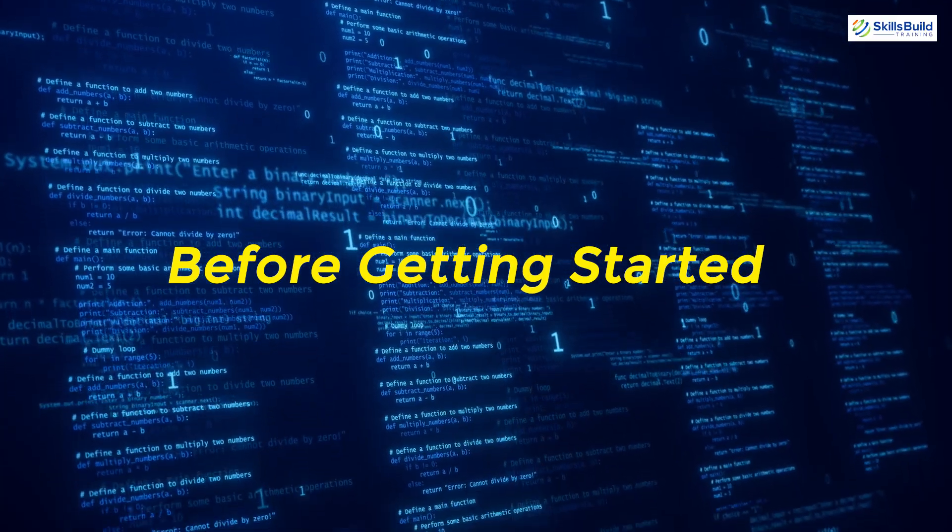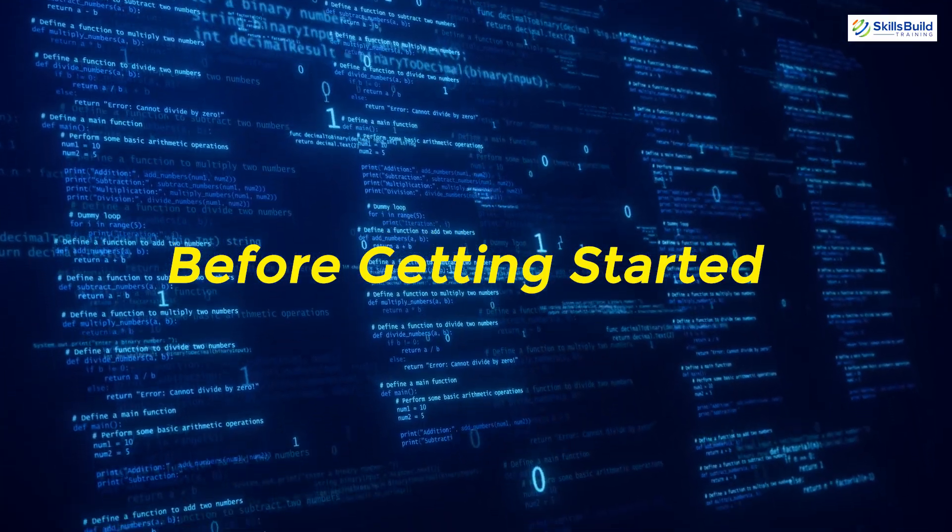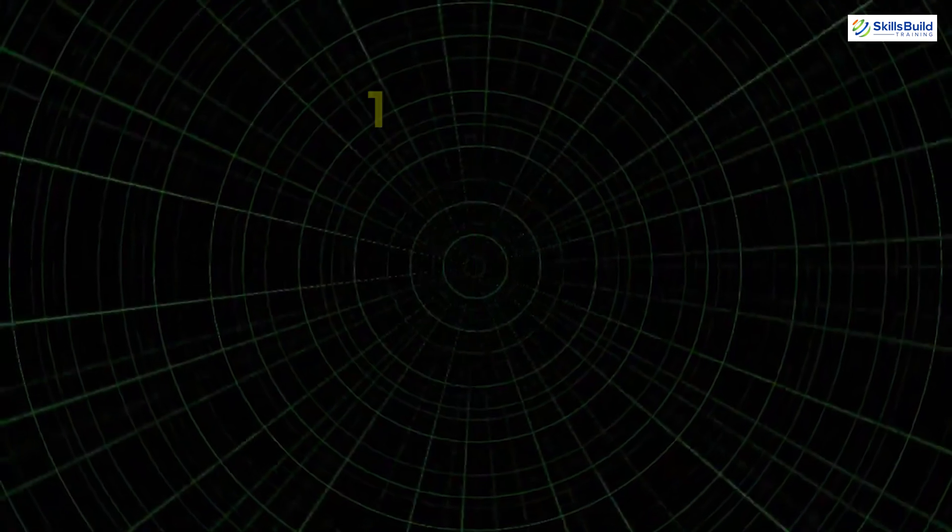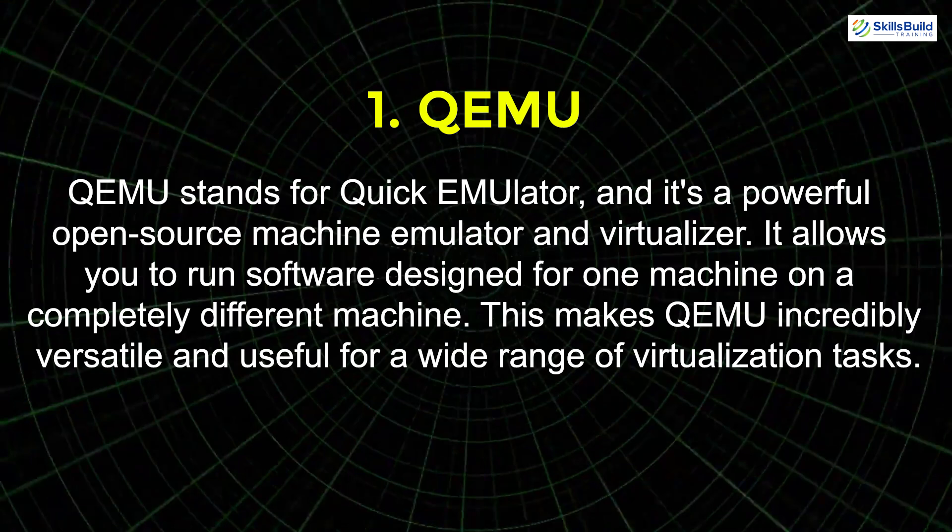Before getting started let's quickly go over some key components we'll be using. First up we have QEMU. QEMU stands for quick emulator and it's a powerful open source machine emulator and virtualizer. It allows you to run software designed for one machine on a completely different machine. This makes QEMU incredibly versatile and useful for a wide range of virtualization tasks.